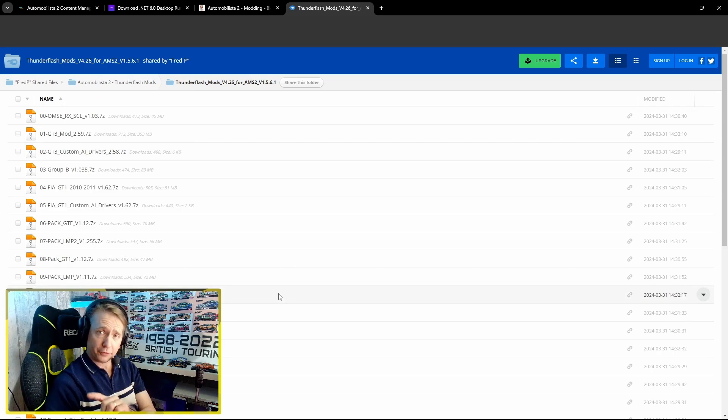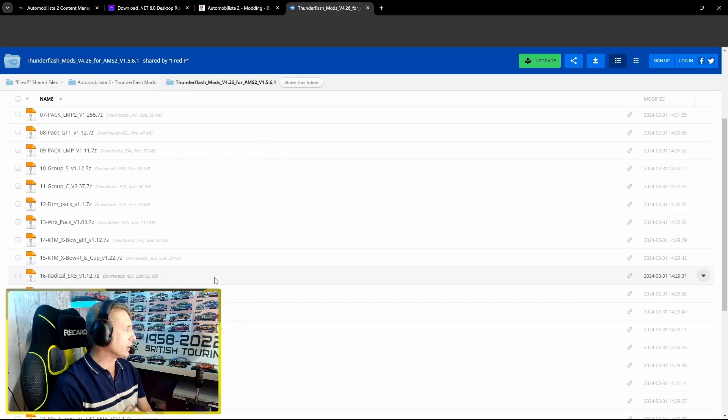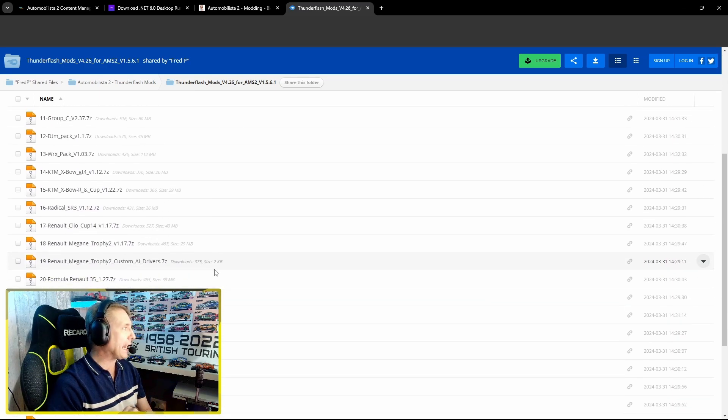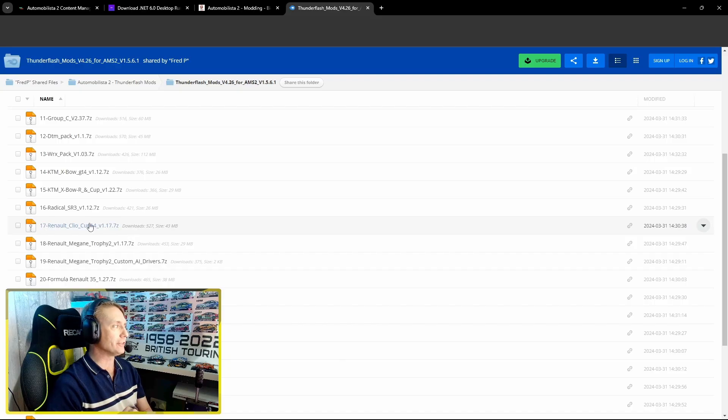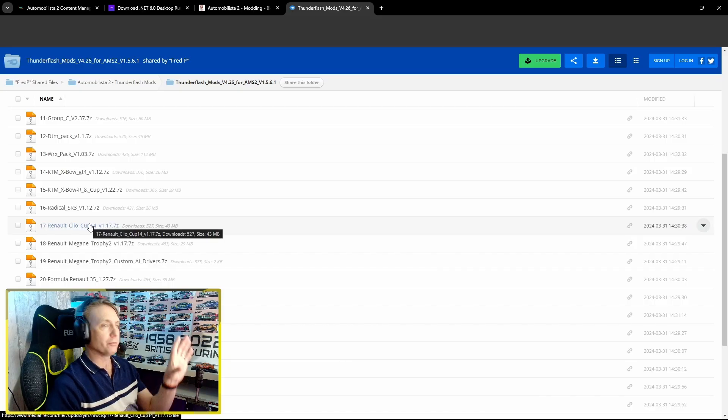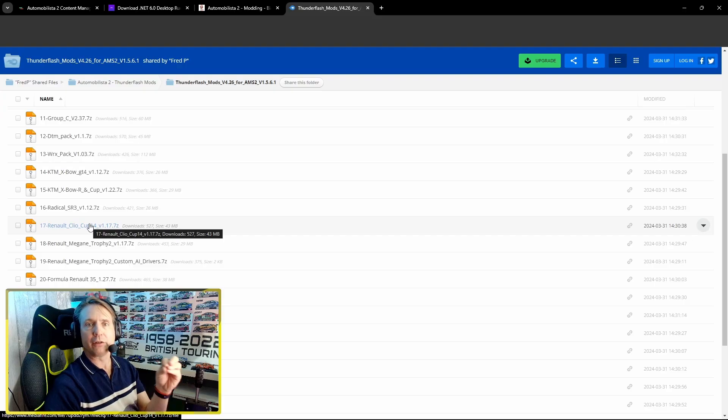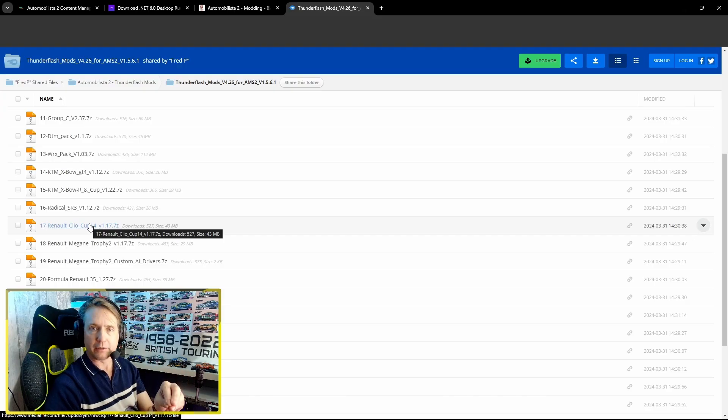Now for this particular example, we are going to pick a little tin top, a Renault Clio. Download that and put it into the same folder that you downloaded the AMS2 Content Manager app into.